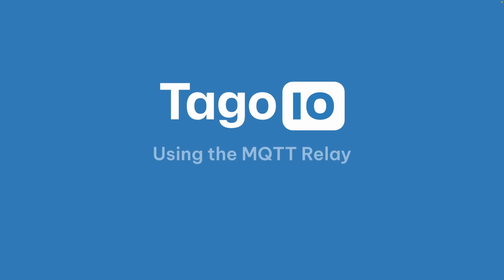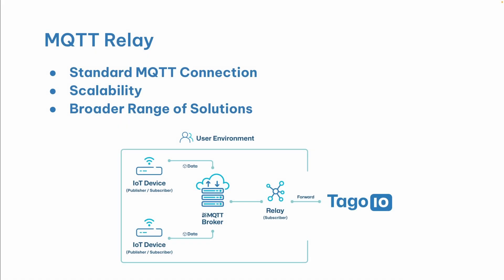Hello and welcome to Tag.io. In this video we're going to be going over the MQTT Relay. The Tag.io MQTT Relay acts as a bridge between your MQTT broker and the Tag.io platform. It facilitates smooth integration and device data flow.